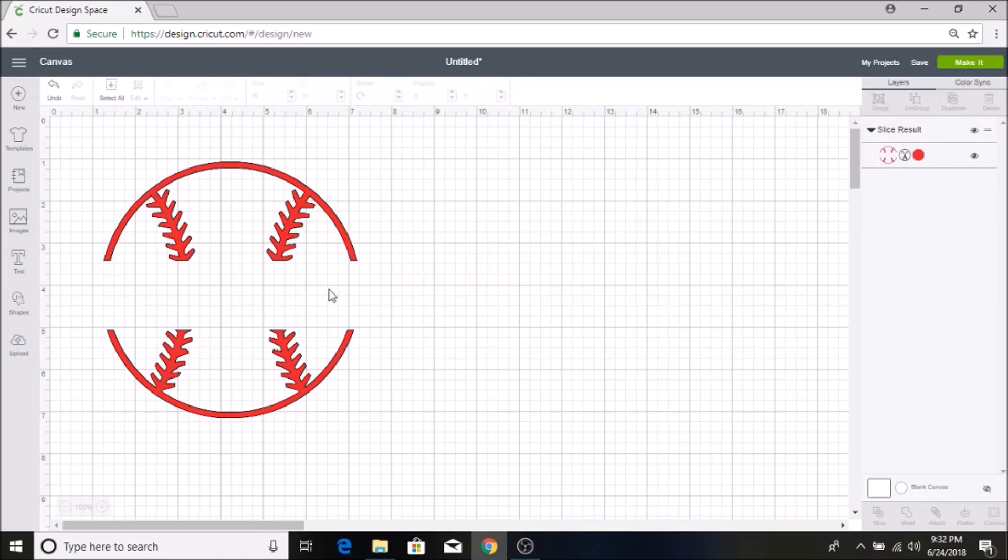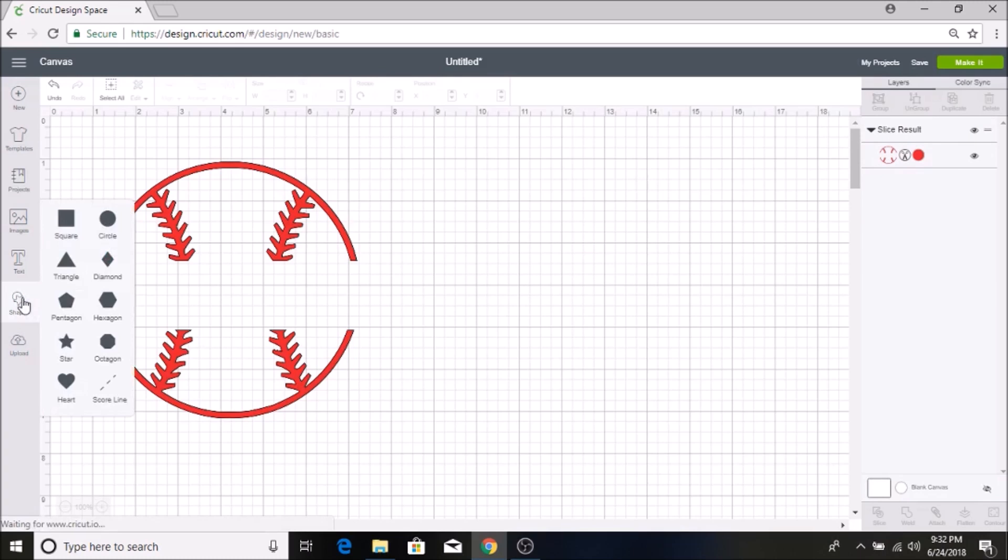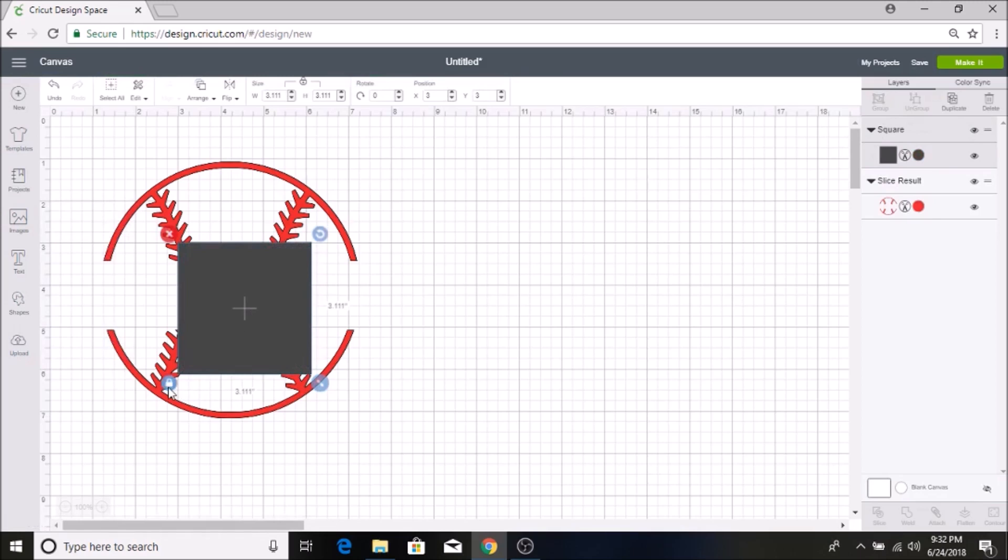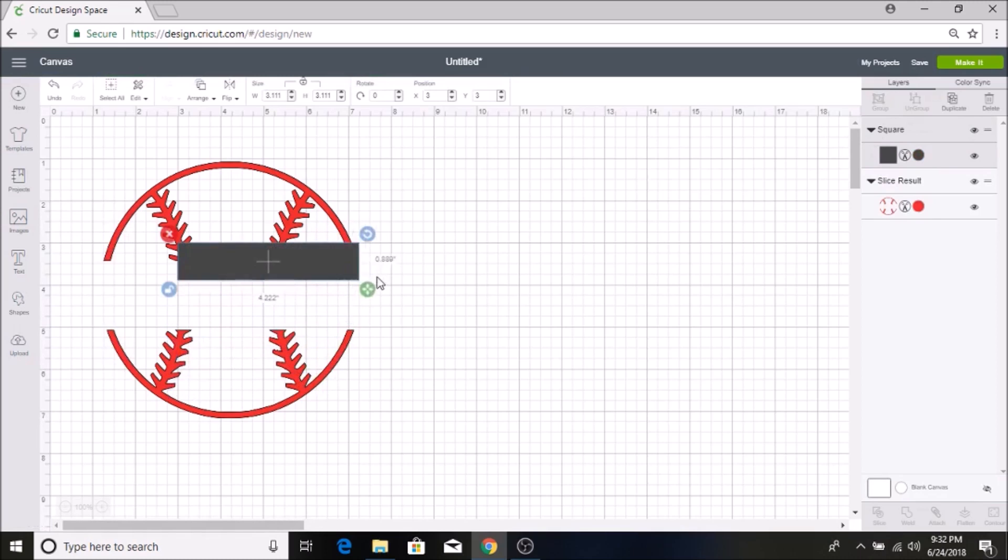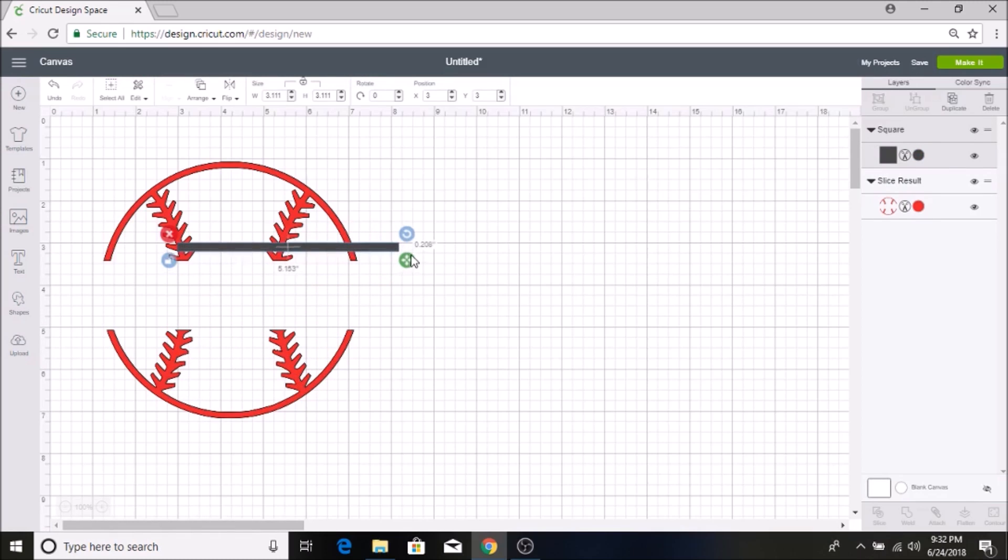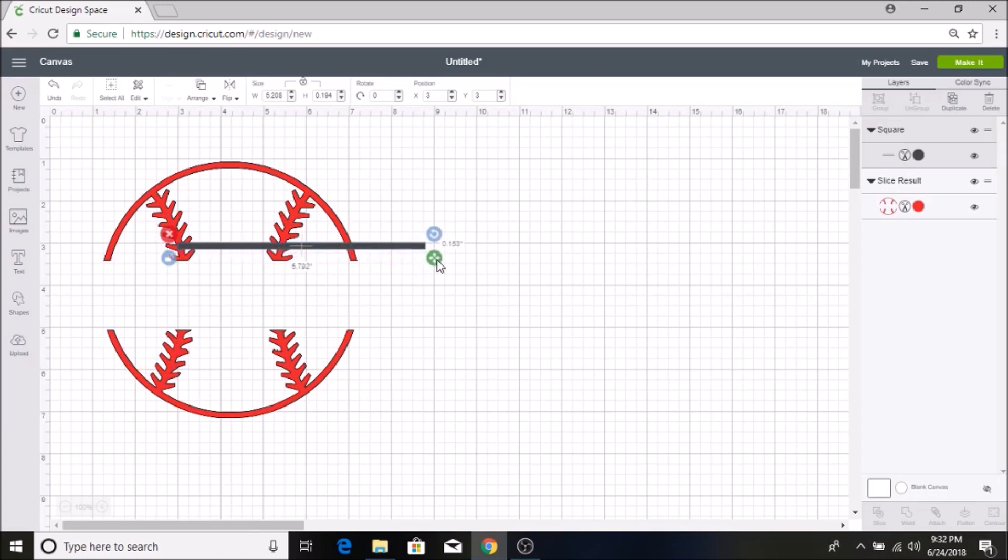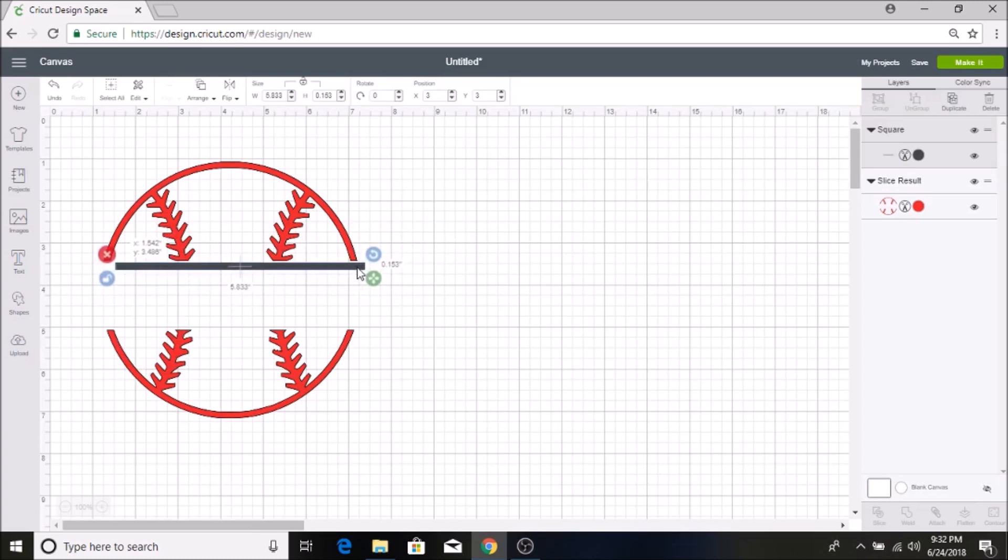So then the next thing I am going to do is go to my shapes again and I am going to select another square. I am going to unlock it and I am going to make this really thin and long and I am going to put it up against the baseball.